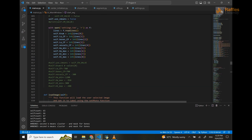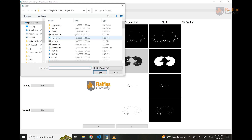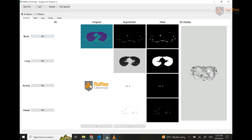This is how the user interface looks. First, we have Open File. When the user clicks on Open File, it's going to ask the user to load the medical image that they want to segment. It's going to automatically go through every slice of the medical image and automatically segment each part.